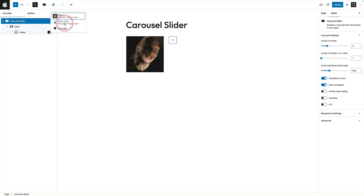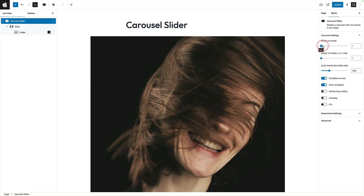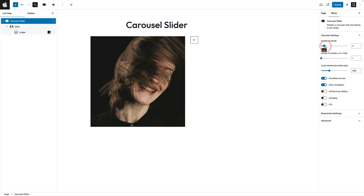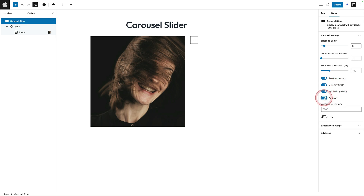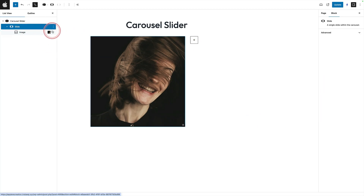We can also set the width of the entire carousel slider — normal, wide, or full width. Over on the right we've got some really important settings. The first is slides to show — how many slides appear on screen. If I set that to one, the slide takes up the entire width of the container, and you can see as I drag it up and down it varies accordingly. The second option is slides to scroll at any one time. We also have slide animation speed, previous and next arrows, dots navigation, infinite loop, and autoplay. We also have responsive settings where we can set a breakpoint and vary the number of slides to show and scroll at that screen size.